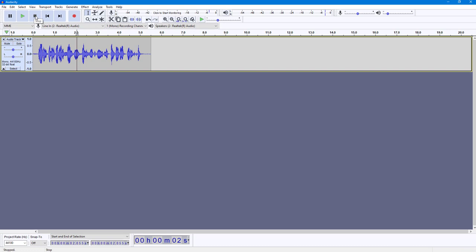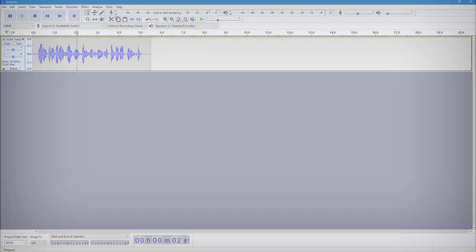And that is how you can change the tempo of an audio using Audacity. Hope you guys learned something, and as always, please like, comment, share, and subscribe.